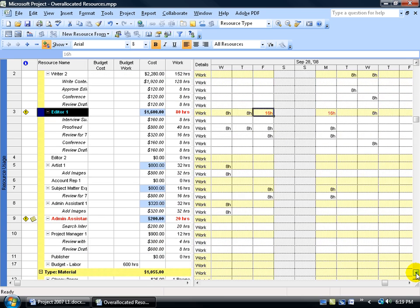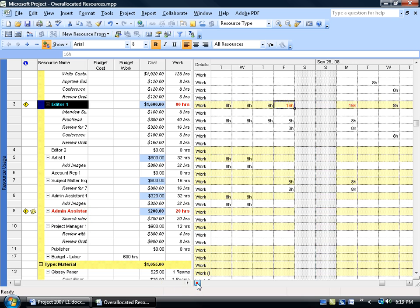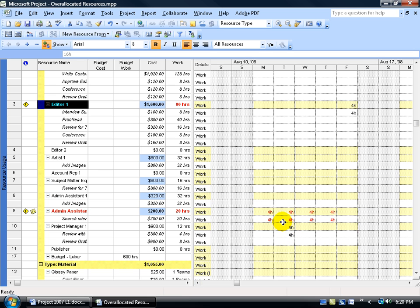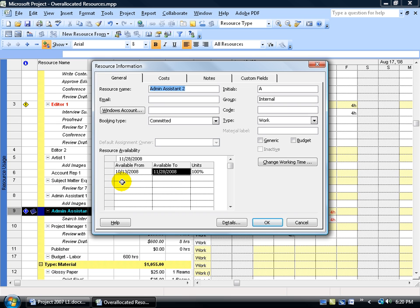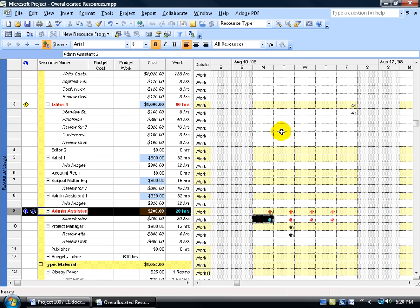We passed up part of the timeline, so we missed the administrative assistant. Scrolling back — there it is. The admin is over-allocated not only on the summary of the day but also on the task itself. When both the summary and the task are in red, it tells me that resource shouldn't be working that day, or isn't available in August. Double-clicking on the administrative assistant resource confirms their availability date is October 13th. So we're in August — that person isn't available. We need to unassign them or change the availability date to include August, starting on August 11th.